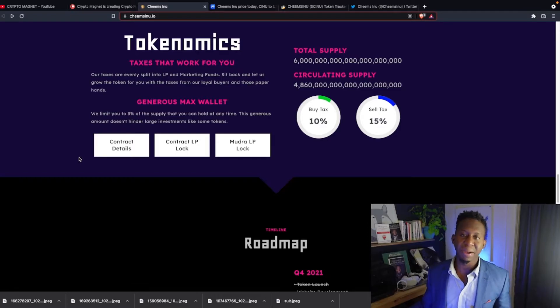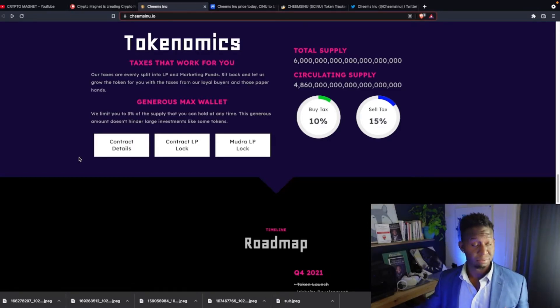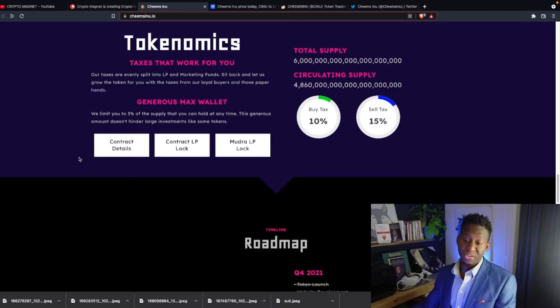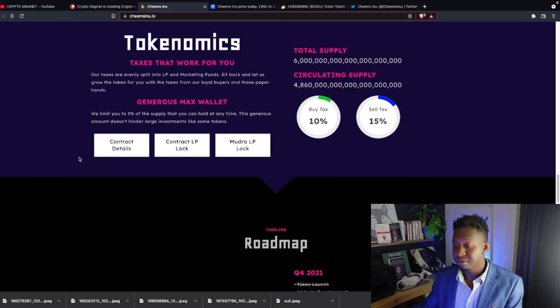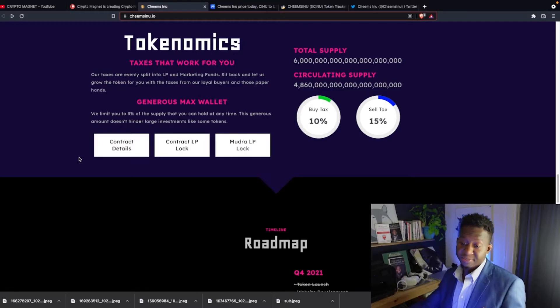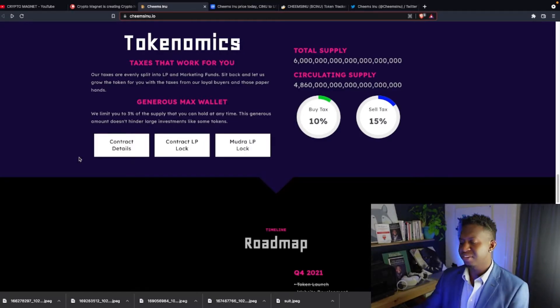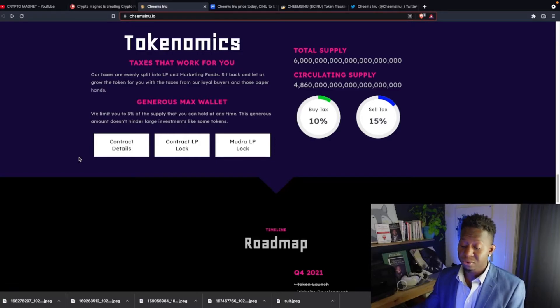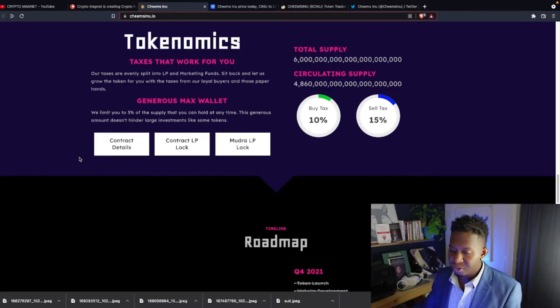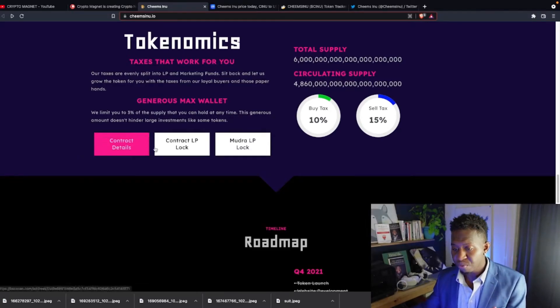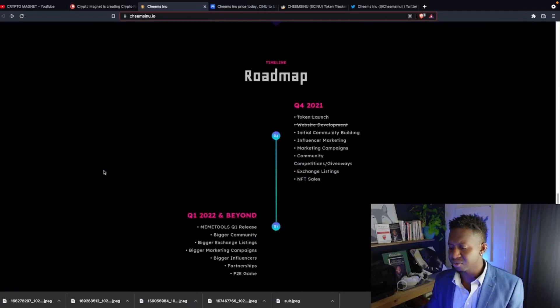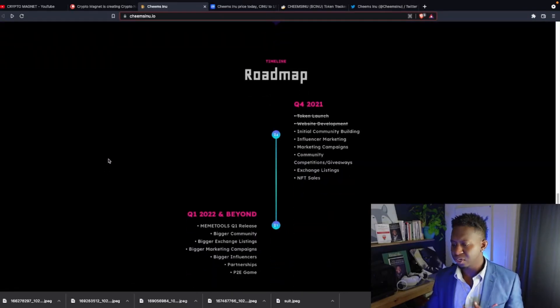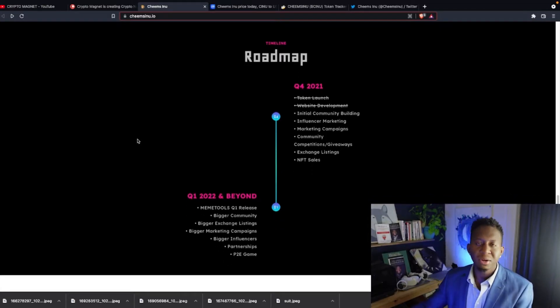They have a 10% buy tax and a 15% sales tax for those who want to be paperhands as part of this project. Our taxes are evenly split into a liquidity pool and the marketing funds. Sit back and let us grow your tokens for you with the taxes from our loyal buyers and those paperhands. Shout out to those paperhands for giving us some cool avenues to continue to reinvest back into our ecosystem. The contract has been locked as well. You guys can come over and find all that information over here on CheemsInu.io as well.